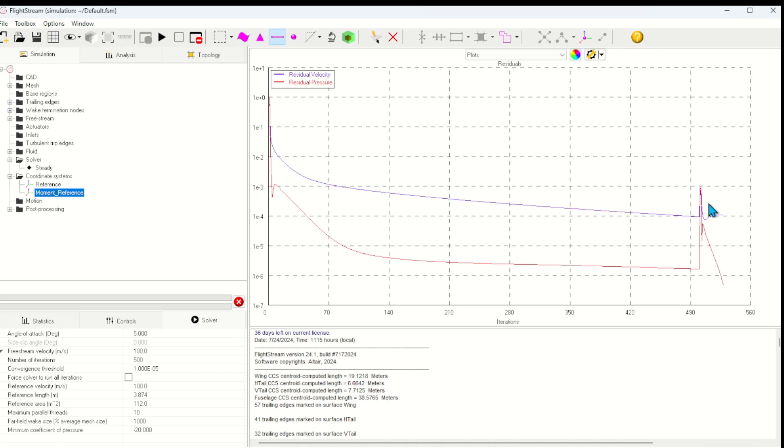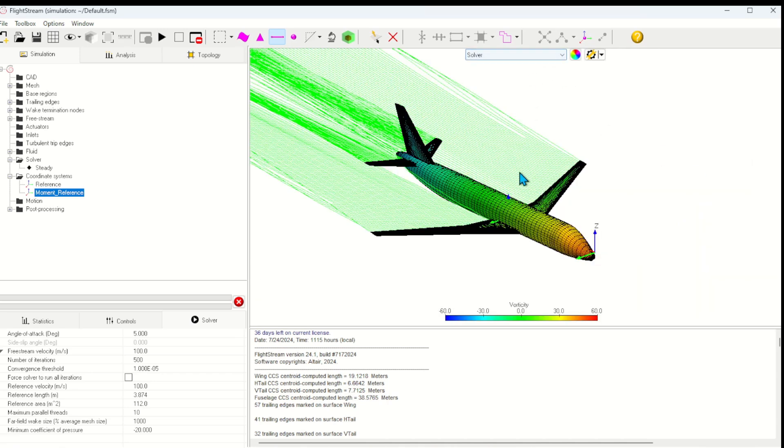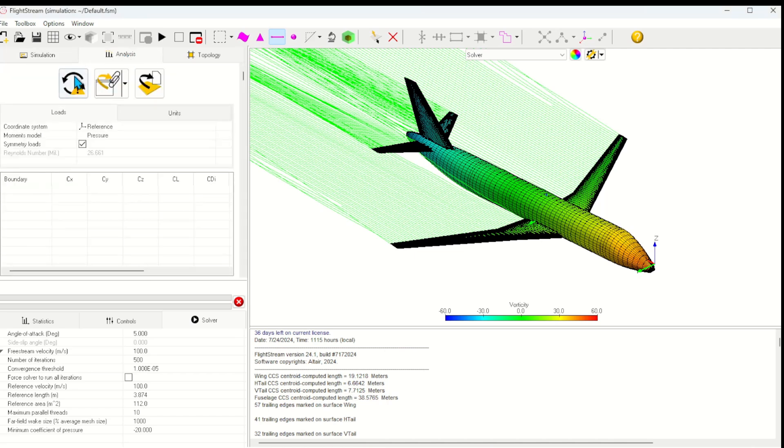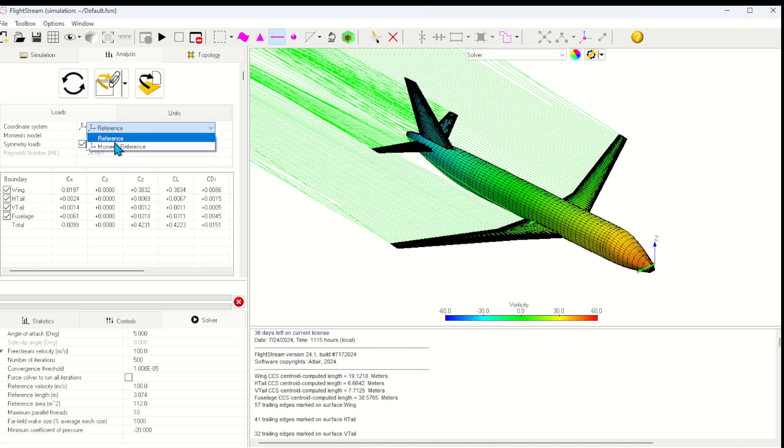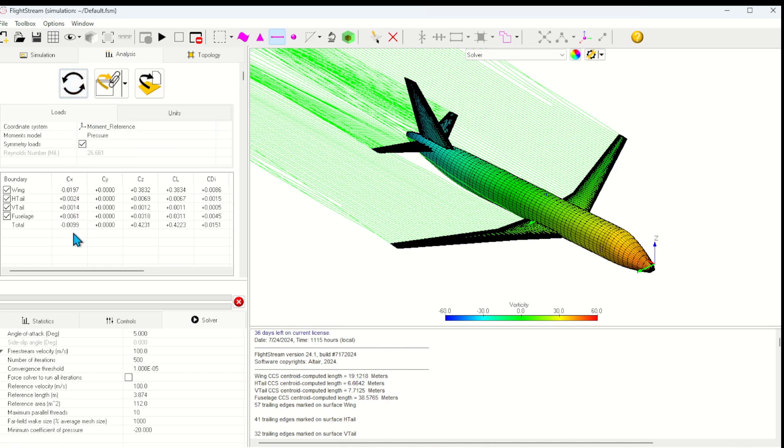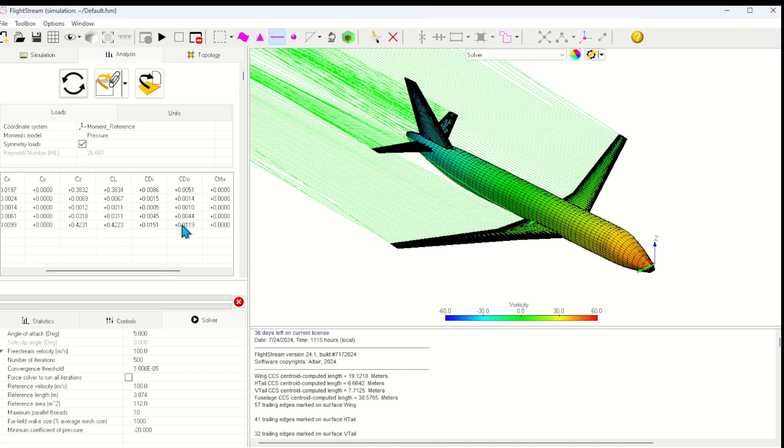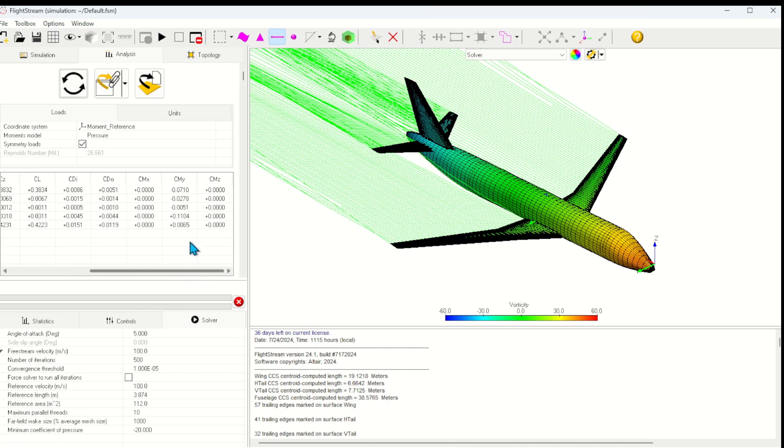Once the solution is complete, we can interrogate the solution with a variety of post-processing tools. First, let's look at the overall aerodynamic coefficients. We can view these in the analysis tab. Let's just quickly change the coordinate system so that the moments are taken about the CG. And we can see the aerodynamic forces in the body and wind axes.